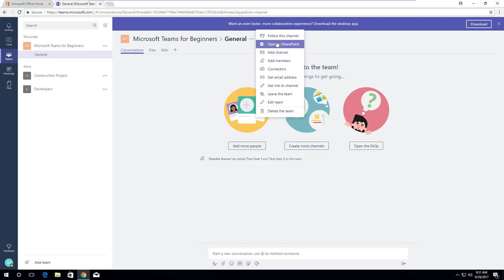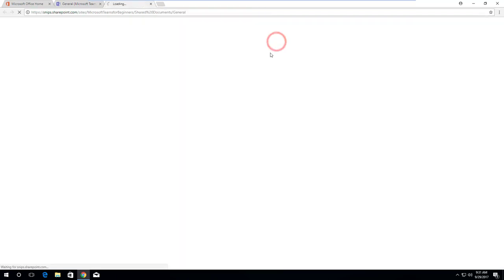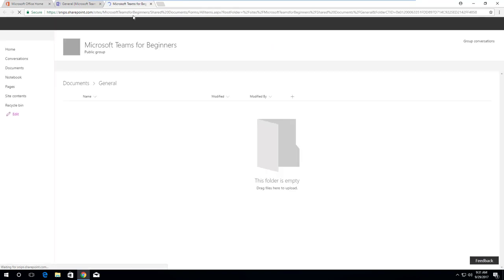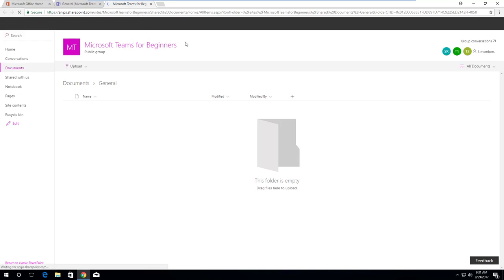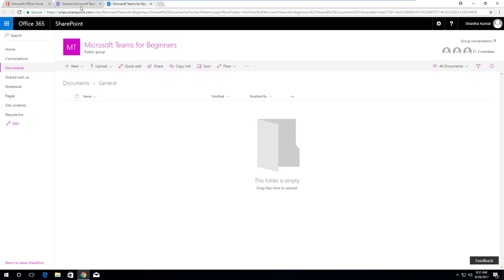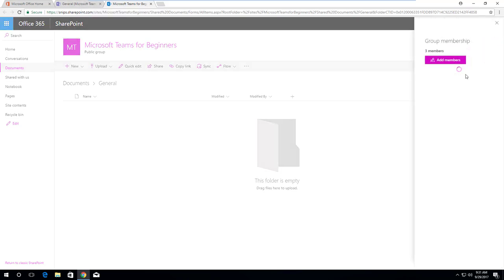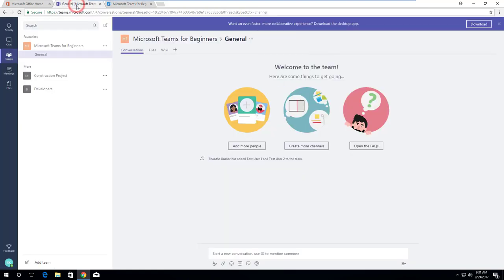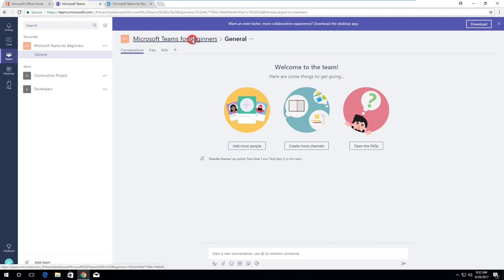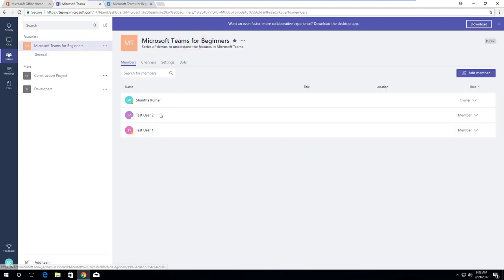click on open in SharePoint Online. This will navigate to the SharePoint Online site for the respective team. Each channel in team is created as a folder in the document library. We can also see the same three members including owner in both SharePoint Online site and team. To check that, click members link in top right. This will open a group membership panel with member names. Now we move on to team. Click on Microsoft Teams for Beginners title. We can see the same user information under members tab.